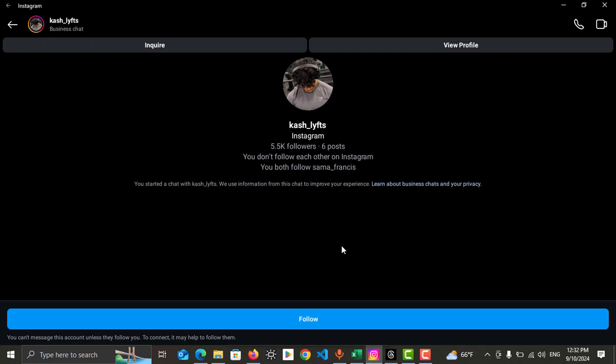Then after you follow, you will have direct conversation with him. Because everyone who uses Instagram should have Threads account, so don't worry about that. You can directly talk with that person using Instagram account.